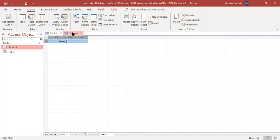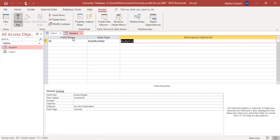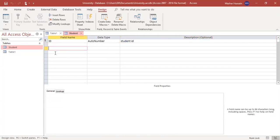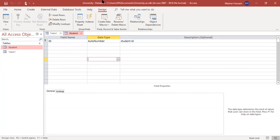In the next lecture, we will discuss how to define the attributes and data types for the student table we have created. Thank you.